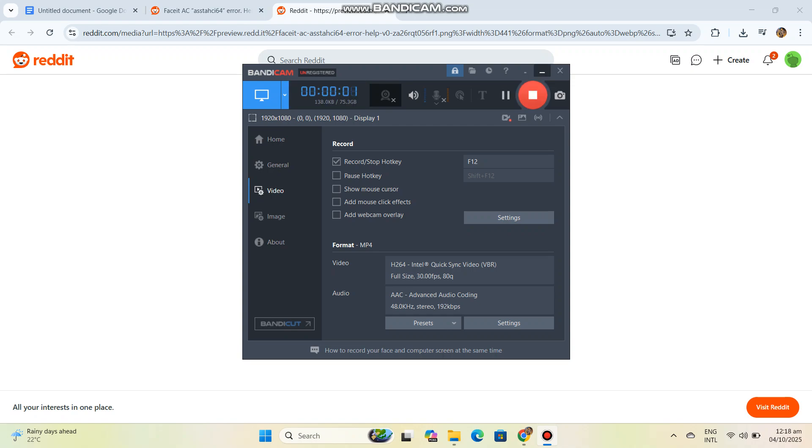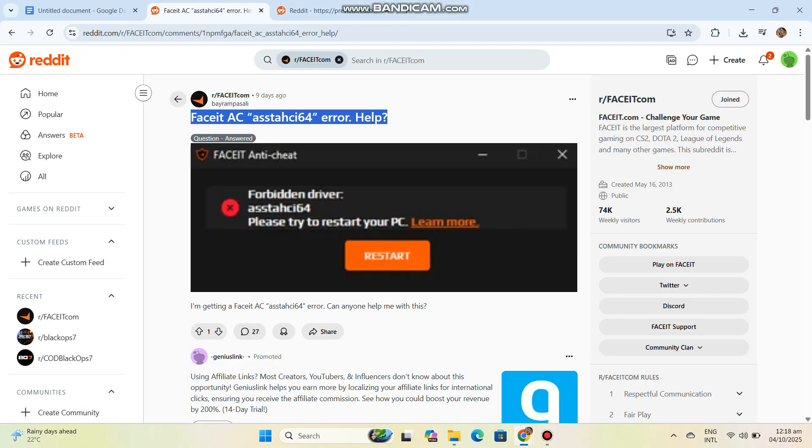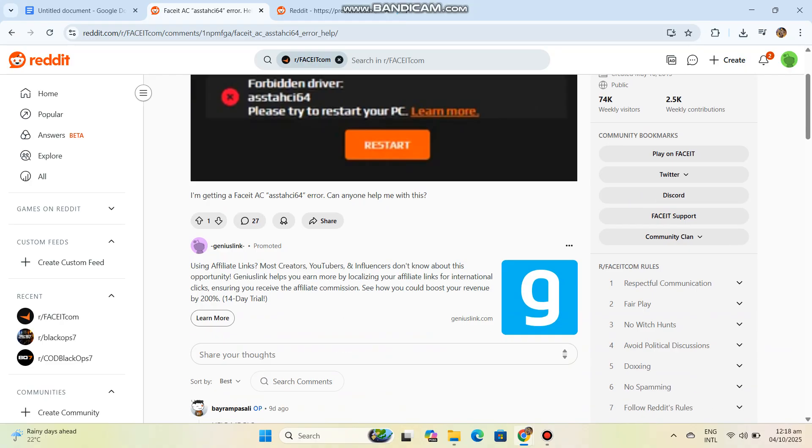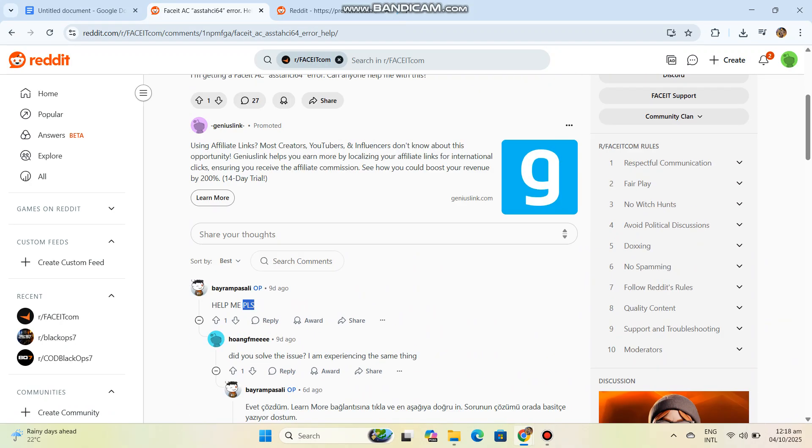ASTAS64 error in Faceit Anti-Cheat usually shows up because the AC detects outdated or conflicting storage controller drivers, AHCI SATA drivers, or sometimes unsigned drivers that trigger its integrity check. Here's a step-by-step fix you can share.